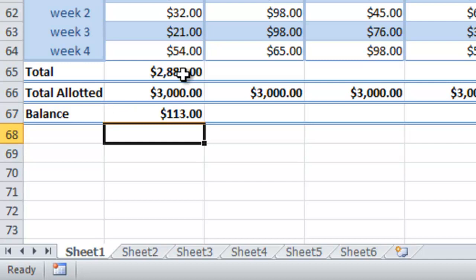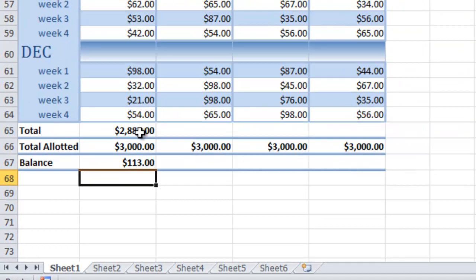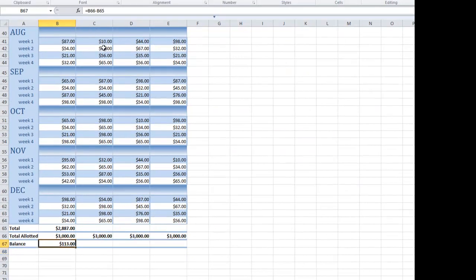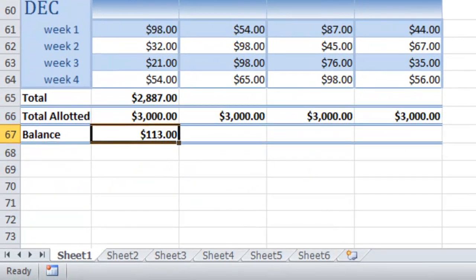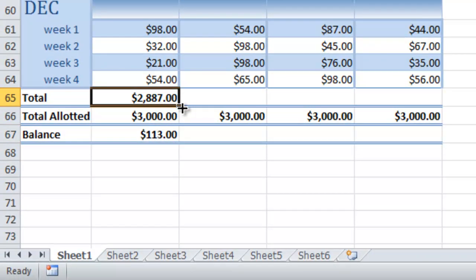This is called the point and click method. You can also just type the cell references. To copy or fill a formula to other cells, position the pointer on the bottom right corner of a cell border. The pointer should change to a plus shape. Dragging this pointer allows you to fill the contents of one cell to the adjacent cells.